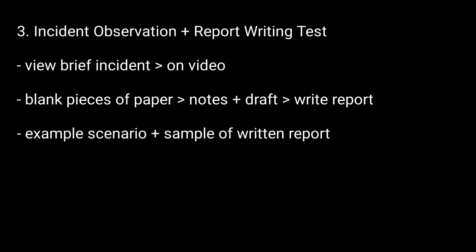They are shown an example scenario plus a sample of an excellent written report. After viewing the video twice, they are given 10 minutes to complete the report. This was all, thanks for watching.